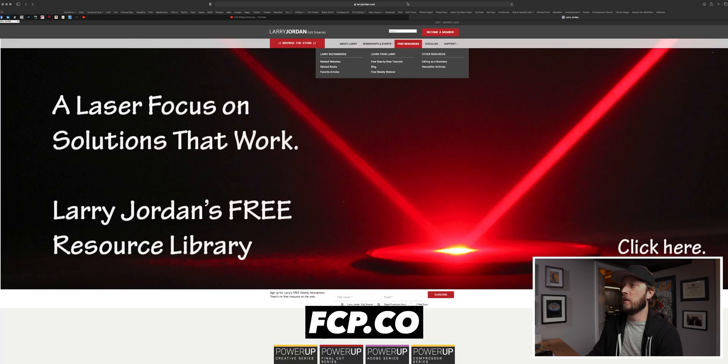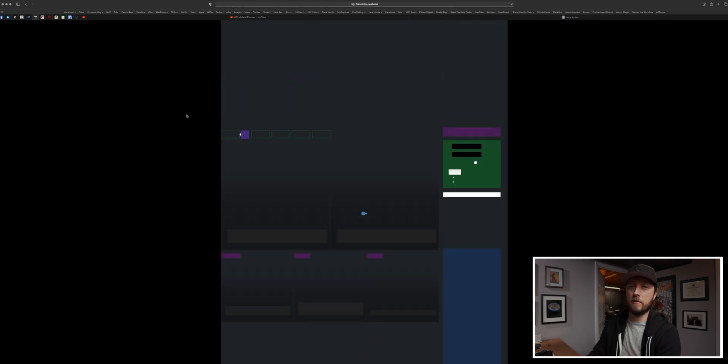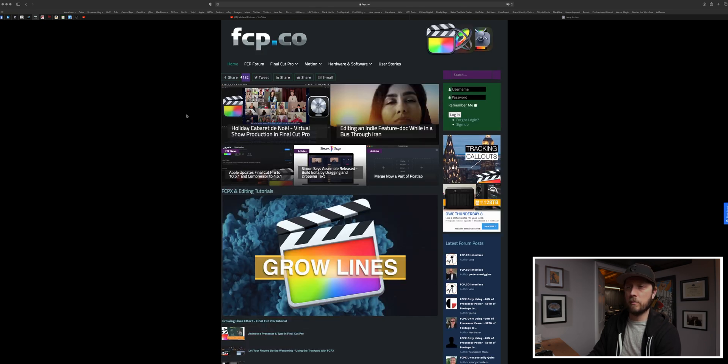The ninth thing I want you to do is bookmark the fcp.co website. This is a website for Final Cut Pro 10 users that I've been on for years. Peter Wiggins, a huge Final Cut Pro 10 advocate and personality in the video editing world, runs this website. There are a lot of great resources here — plugins, free stuff, tutorials, all kinds of things coming out with Final Cut Pro 10. Add it as a bookmark and come back regularly to participate in the forums, learn about new Final Cut features, software updates, user stories, and connect with the community.